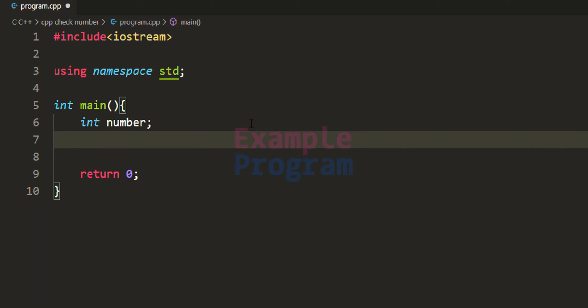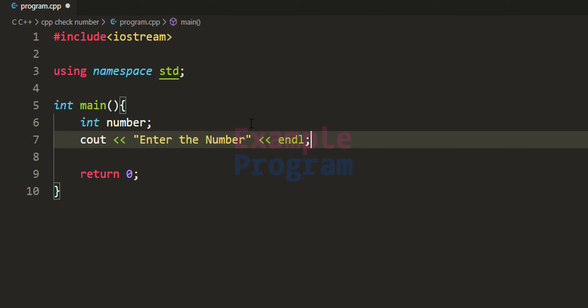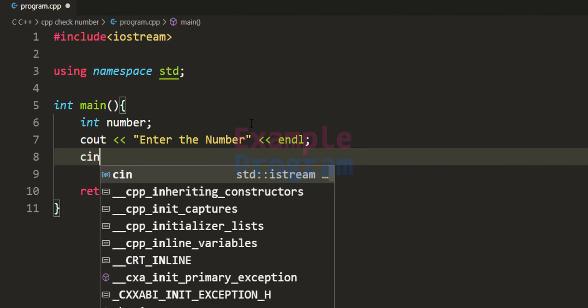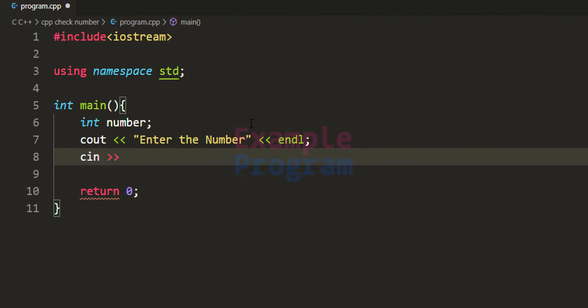Now we have to ask the user to enter the number. I am going to use cout here and specify the message as 'enter the number', then end the line so that whatever we do next appears on the next line. After seeing this message, the user will enter the number and we will read that using cin and store it in the number variable.